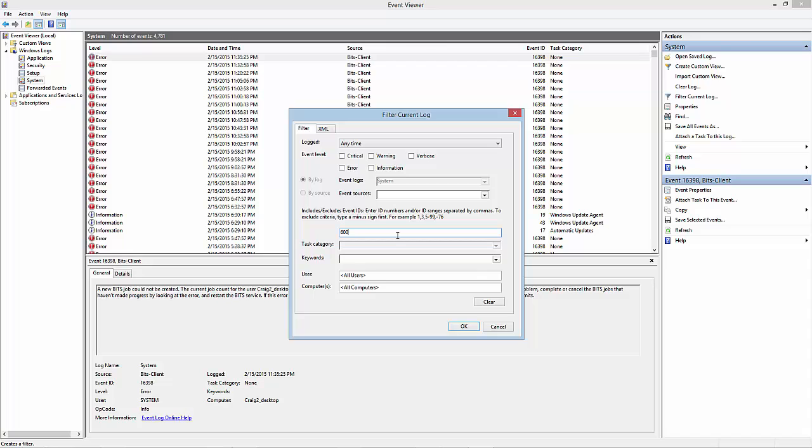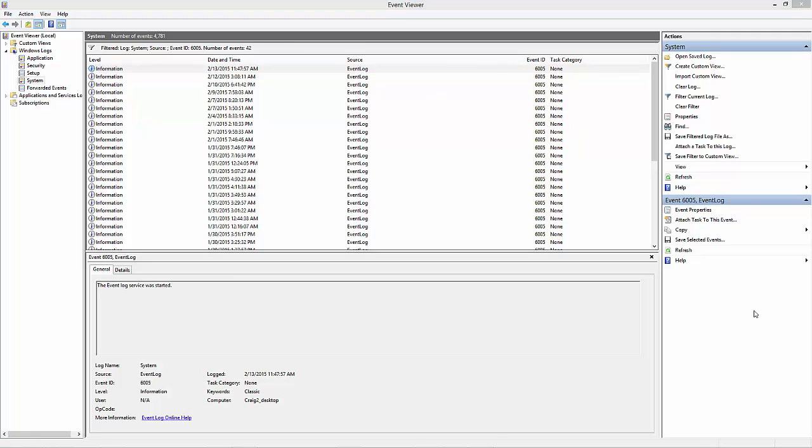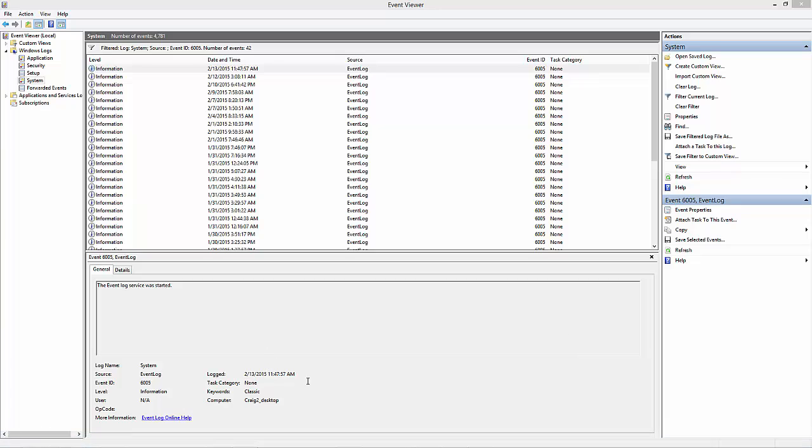Right now it's February 15th and we can already see that it's been almost two days before this computer was rebooted. And we can see before then we got the day before, and then two days before that, a day before, two days before that, so on and so on.